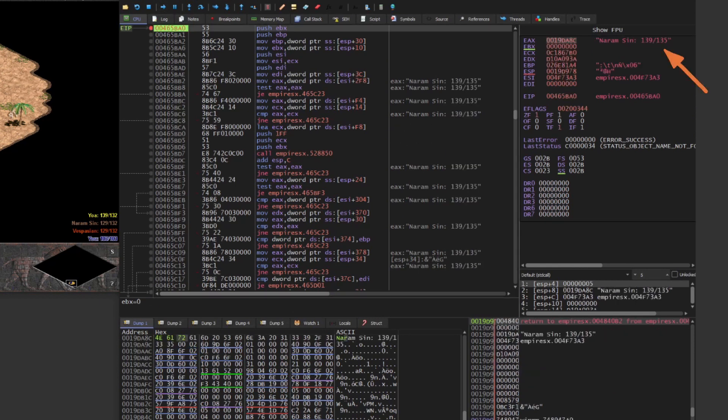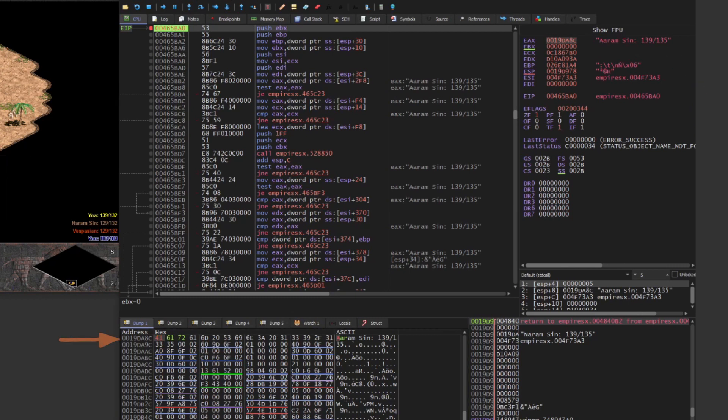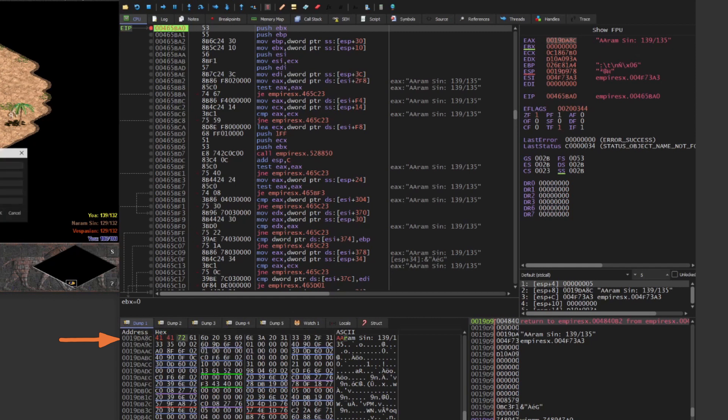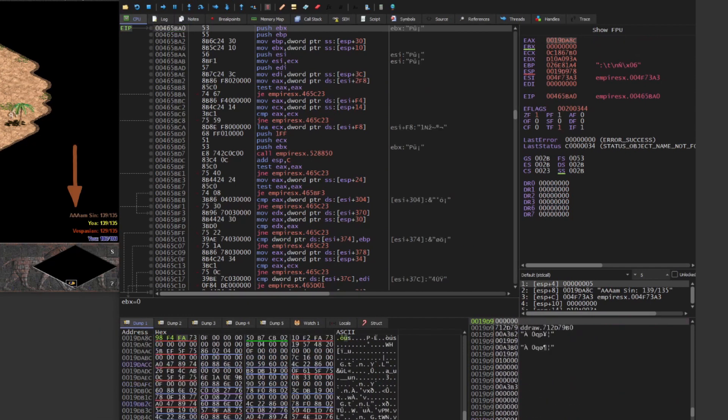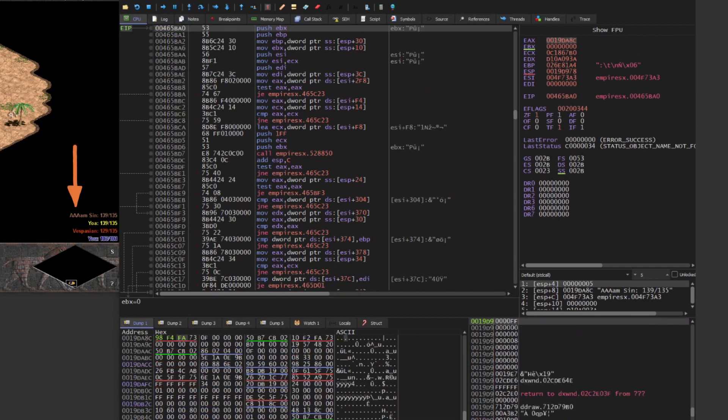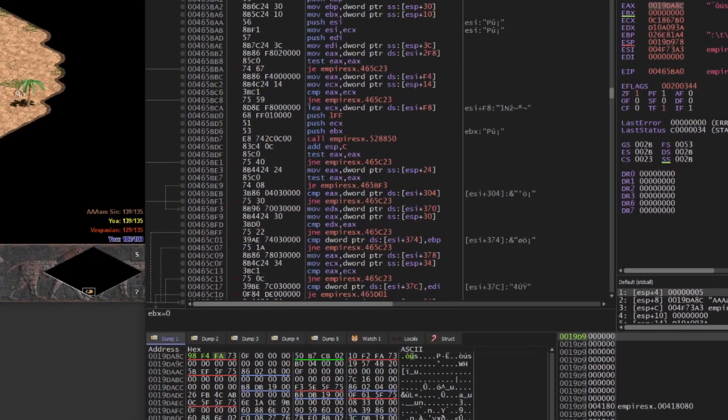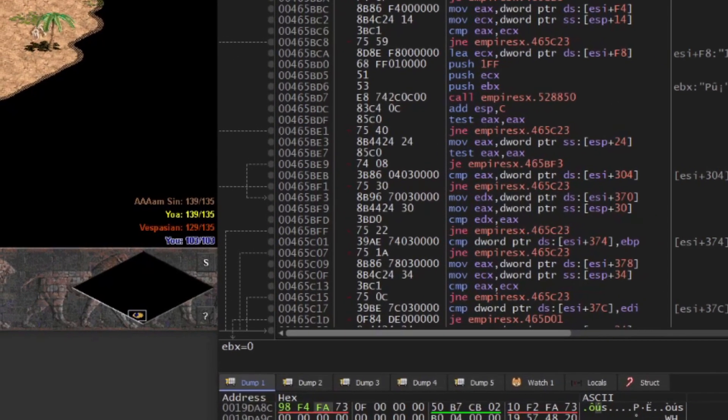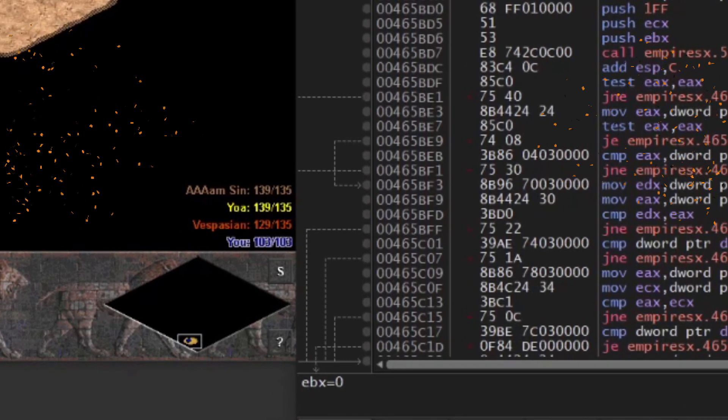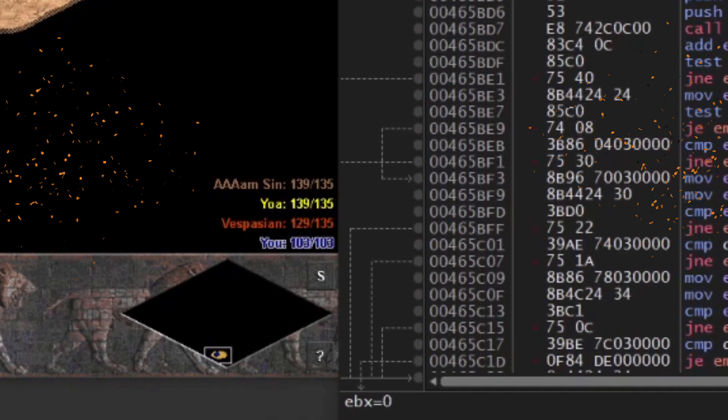If we modify the string accessible via EAX before the call, so for example, if we modify the existing string with three A characters, we can see that the string drawn is also changed within the main game world. We have found the function location within the game world where player statistics are being drawn.